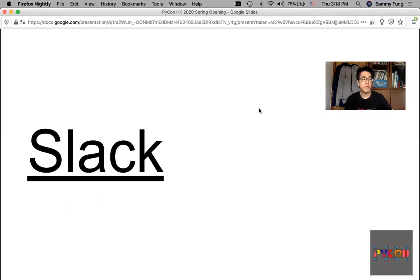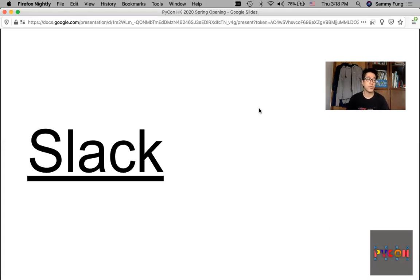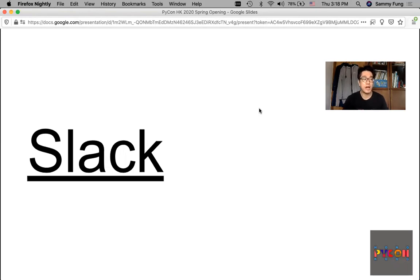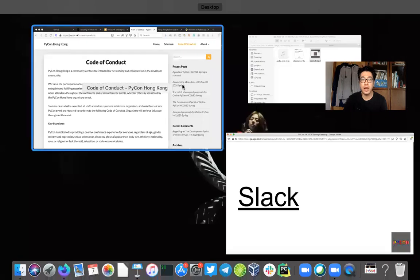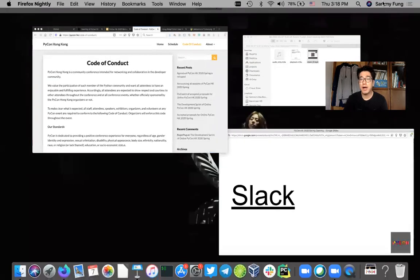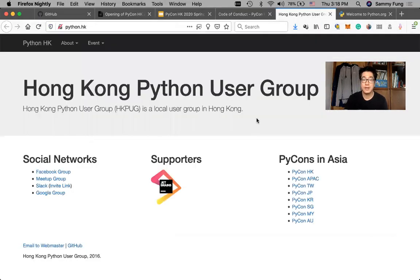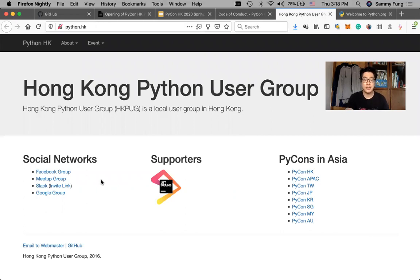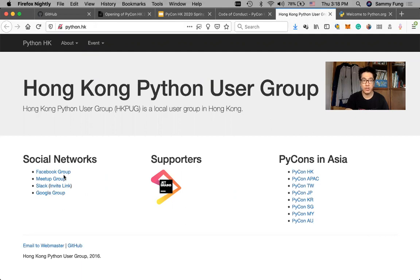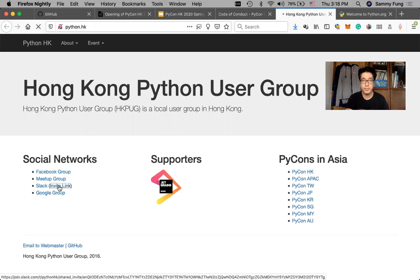You can also join the discussion on Hong Kong Python User Group Slack community. If you did not join yet, you can go to PyCon.hk. You will find the invite link of the Slack community at the social networks corner here.